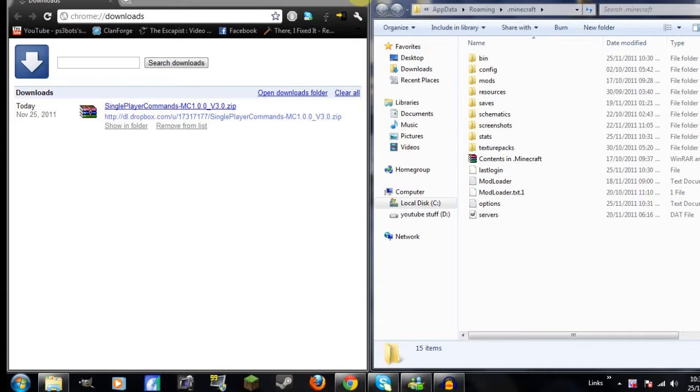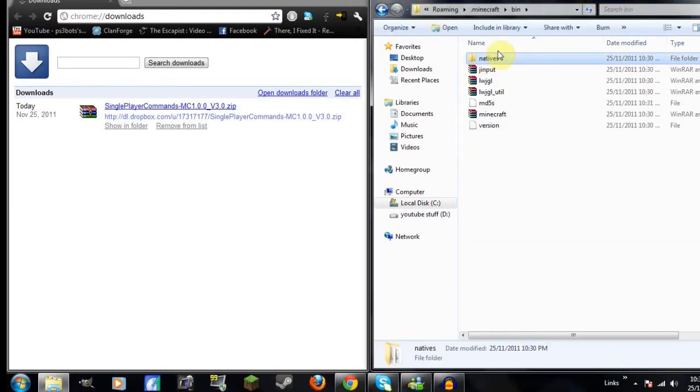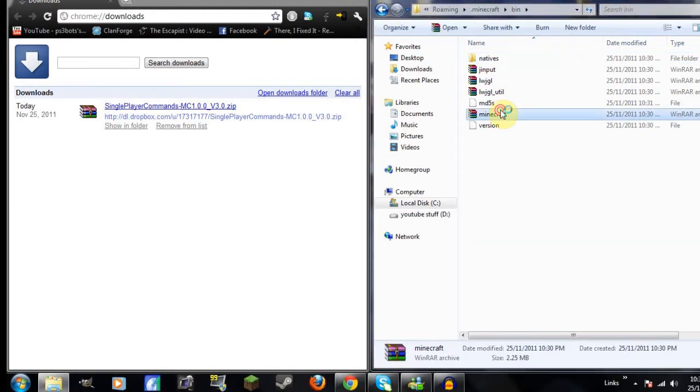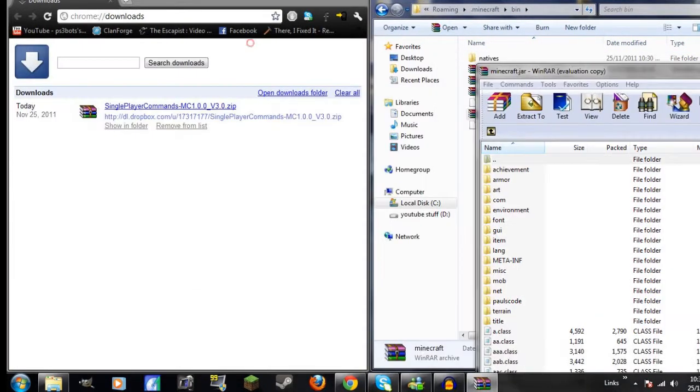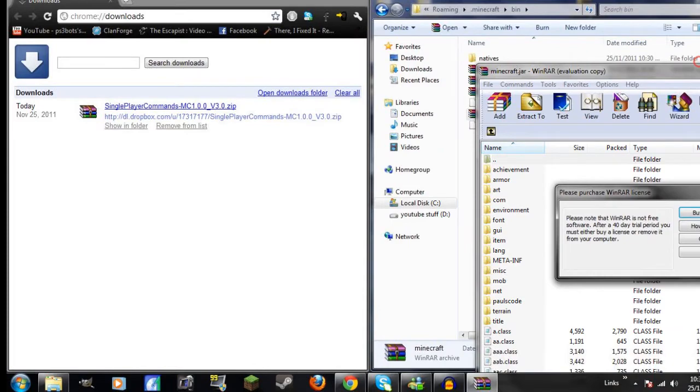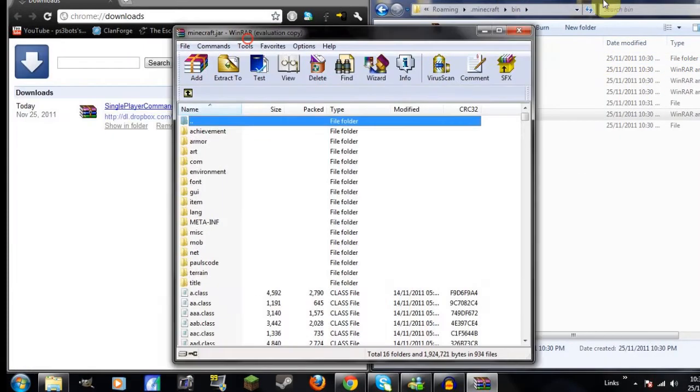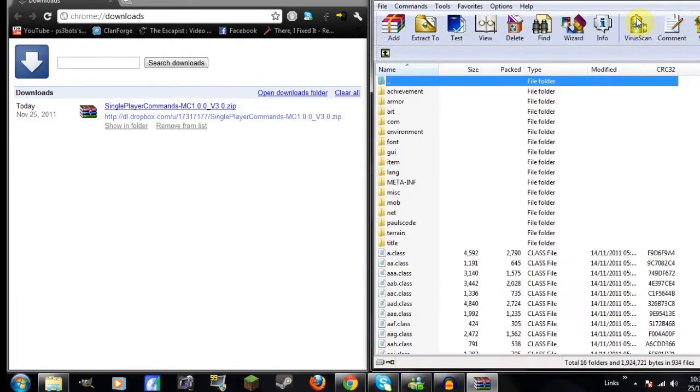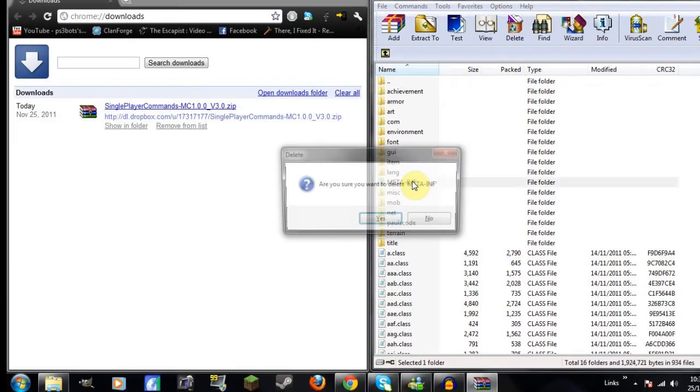So first thing you need to do is go to your bin, then go to minecraft.jar and just drag this over here. Then delete your meta-inf. So once you have that deleted,